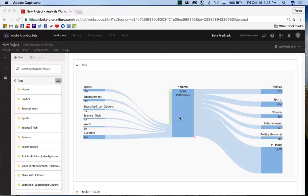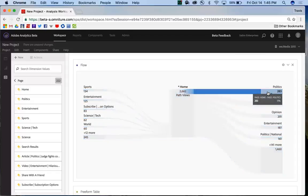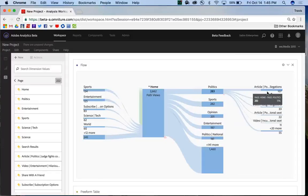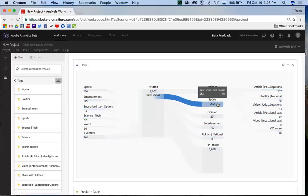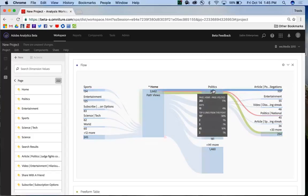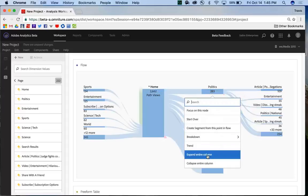So here I have my flow already built with home as my focus point, and currently if I want to explore each of these nodes, I need to click on them individually to get them to expand. One of the great things we've built in, though, is if I right-click over a node in a particular column, I have the option to expand the entire column.